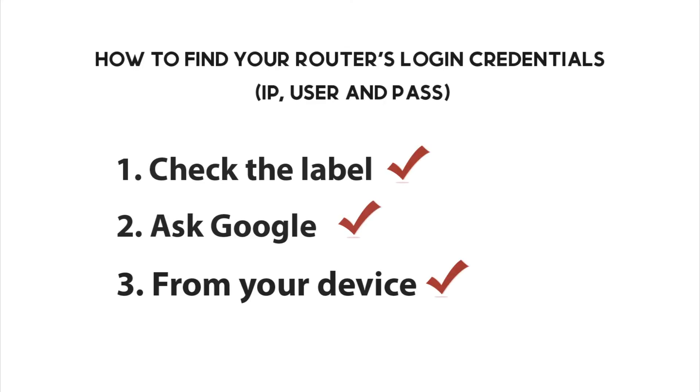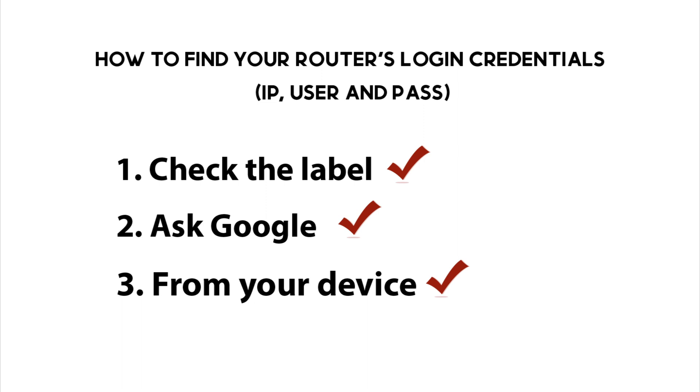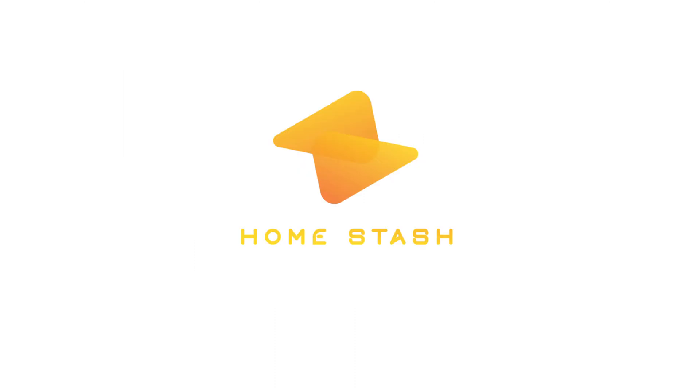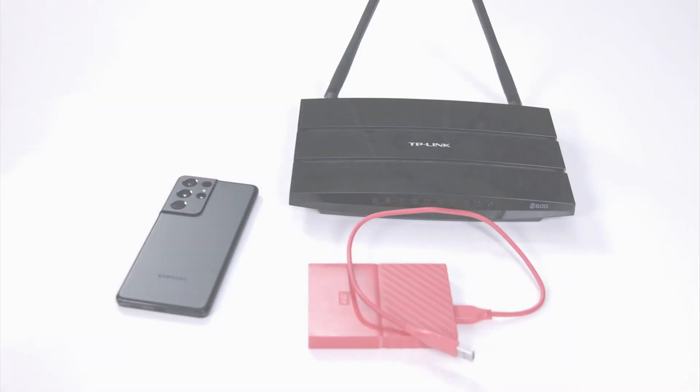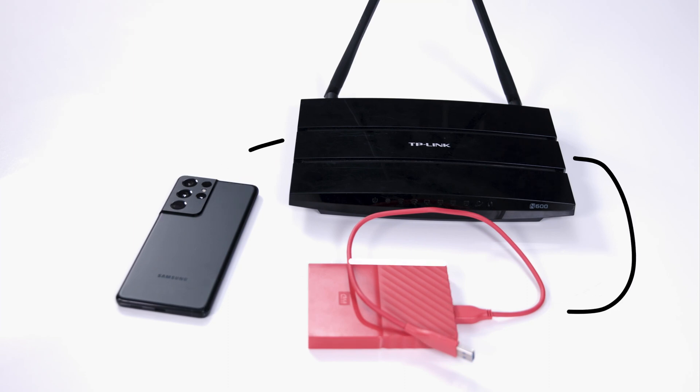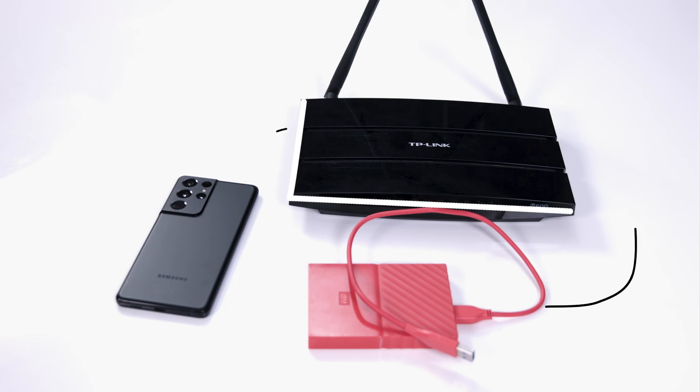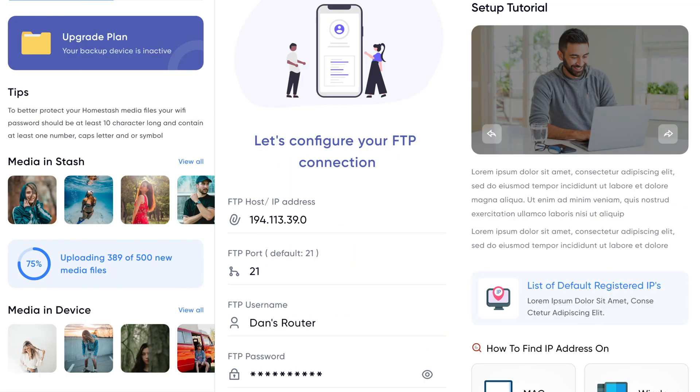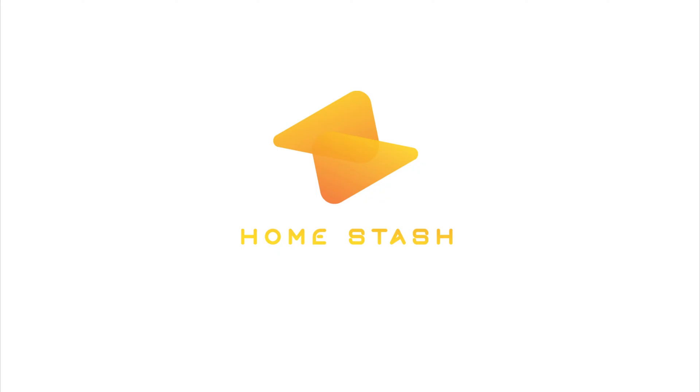That's it! Now you know the three easiest ways to find your router's IP address and credentials. Thank you for using Homestash, the number one app that allows you to seamlessly sync the media files from your phone to a storage device via your Wi-Fi router. Download Homestash for free from Play Store or App Store.